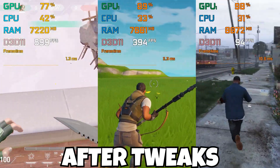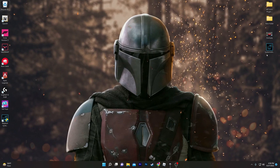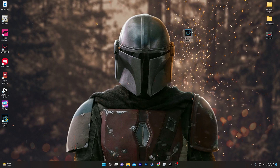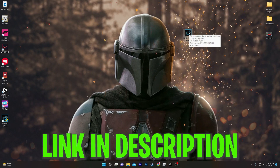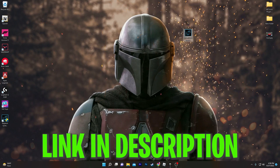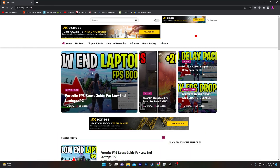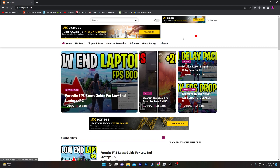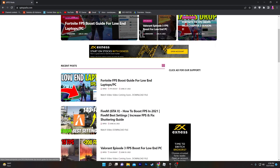First of all, you need to download the system utility or optimization tools on your computer. You can simply download the software from the description link down below. Open the link from the description and it will take you to my website, where you will find the article with the same thumbnail as this video — the Fortnite FPS boost guide for low end PC and laptop. You can also search for the article in the search bar of this website.